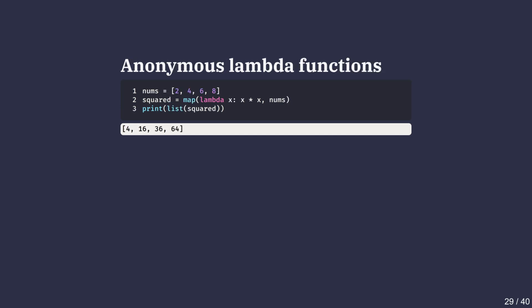Lambda functions passed to the map keyword are considered anonymous since they don't have explicit names. They are handy for applying simple transformations like squaring each number in a list. In this example, we use map to apply a function to each element in nums. The inline lambda function squares the input, and map applies this function to every item as shown in the output.